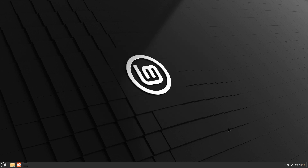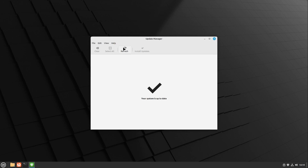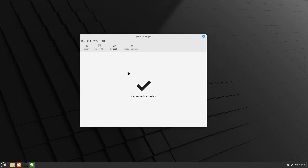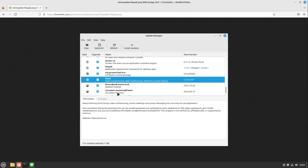Also let us head over to our update manager. At the current state we don't have any updates, but if we had any, we can see that Flatpak updates are now also handled by the update manager. So you now keep control of your Flatpak updates as well, which is a great improvement.